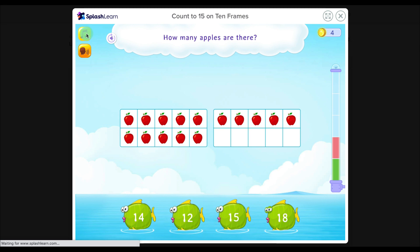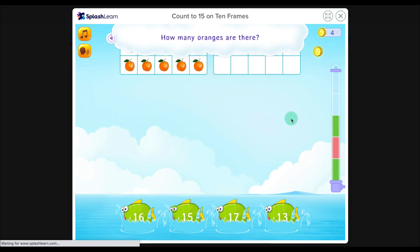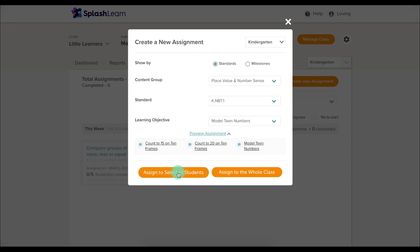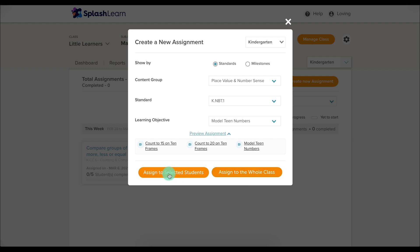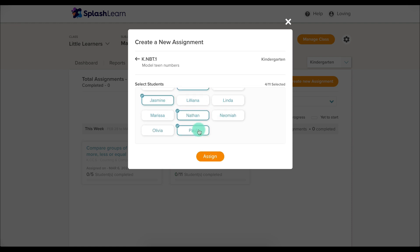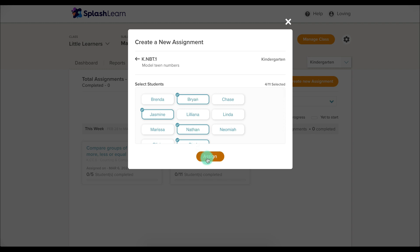There are sound directions and music options. You can also click here to have SplashLearn read the question to your students. We can preview the lesson to make sure it's something we actually want to send out. If it is, we can exit out and either assign to the entire class or assign to selected students — just choose which students need to practice teen numbers and assign.